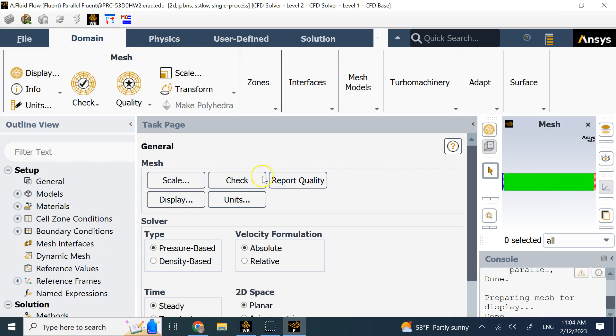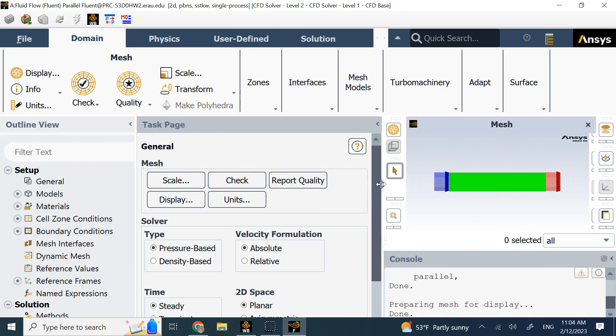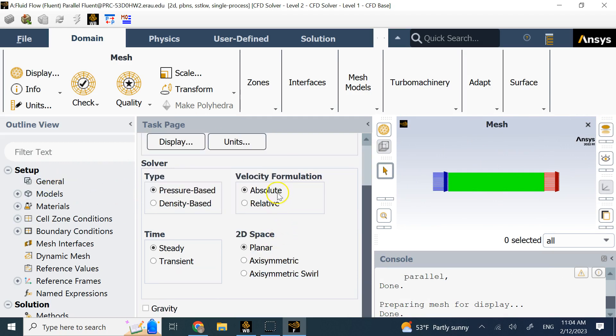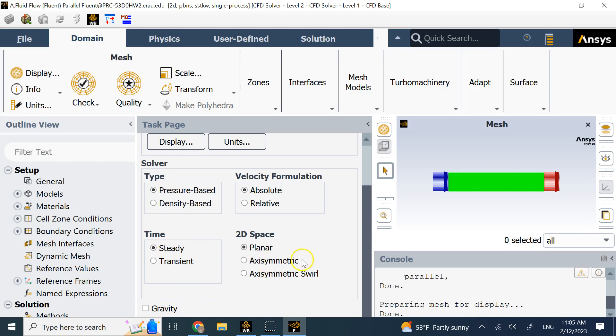We're just going to change a few things to show a basic laminar flow with viscosity. On the left are the things you need to set up, the relevant ones. You see the task page here, which is the expansion of the results on the left, and then you have the mesh. Do you want it absolute system, pressure based, density based, steady or transient, planar, axisymmetric? Do you want to include gravity? We're not going to include gravity. We want a steady state flow, planar, absolute and pressure based.